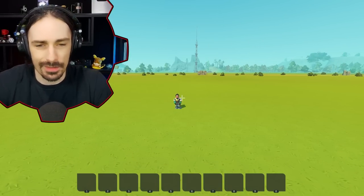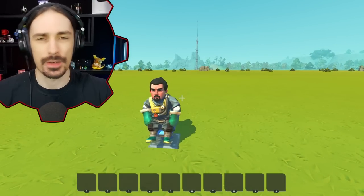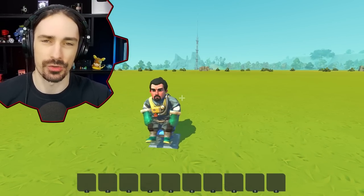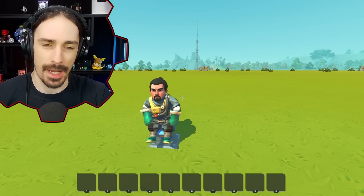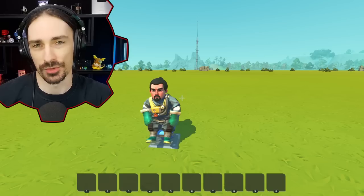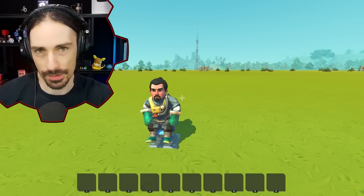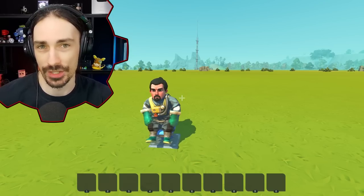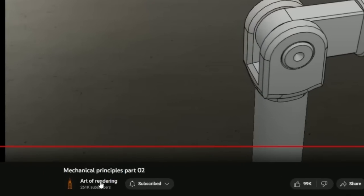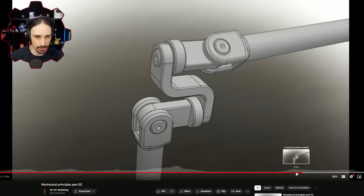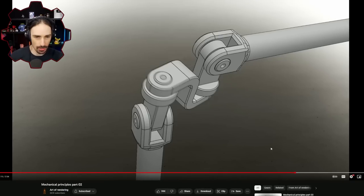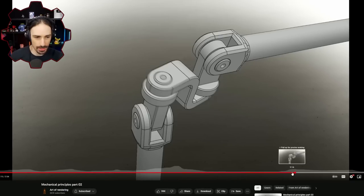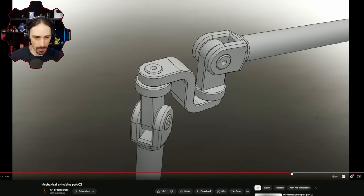Welcome back to the channel. Today I've got a very strange and perhaps challenging mechanism to try to replicate, another one from the Art of Rendering channel. So here we are on the Art of Rendering, on Mechanical Principles Part 2, and there is this strange mechanism.